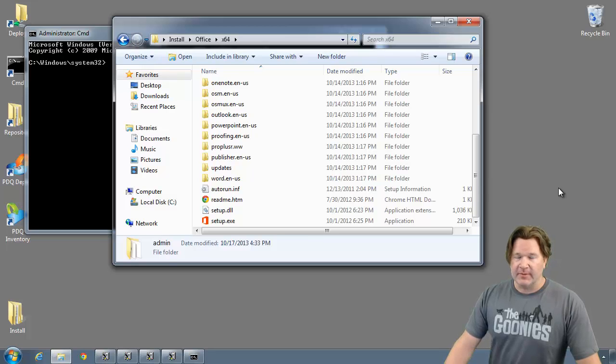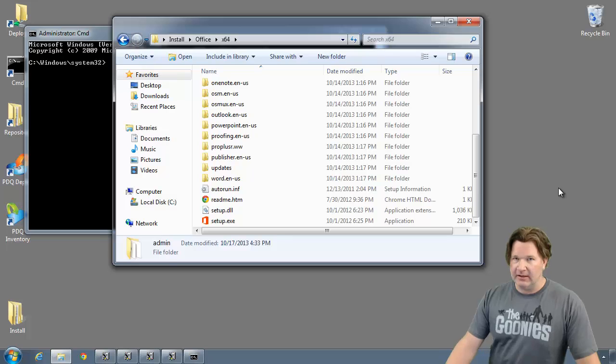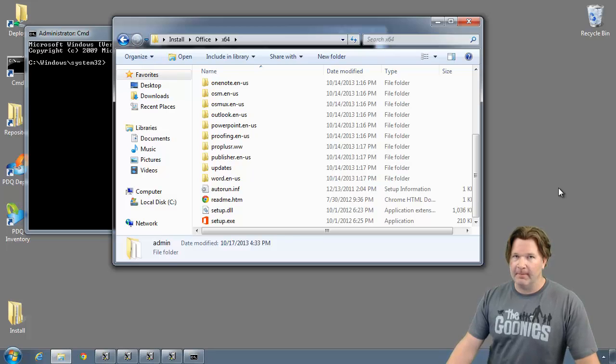Hey everybody it's Lex from Admin Arsenal. Let's go over the OCT for customizing a Microsoft Office installation.